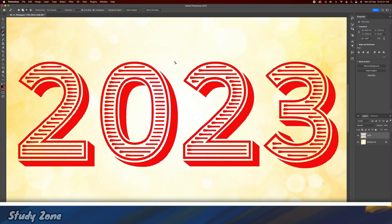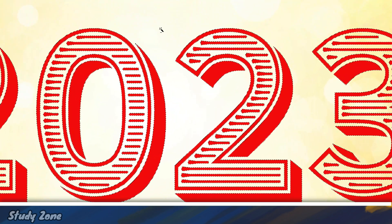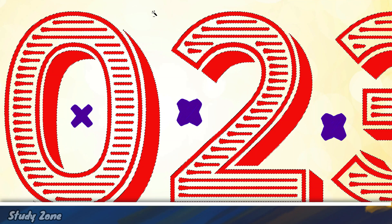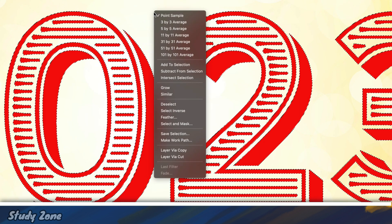You will notice that the empty space in between these objects and around these objects will not be selected. So, we are good with the selection. You may use a different method to make the selection, it is entirely up to you. Now, open the right-click menu and select the option Make Work Path.